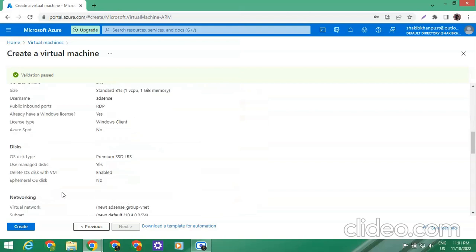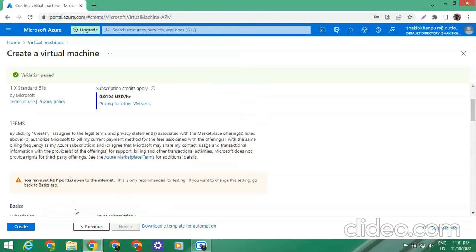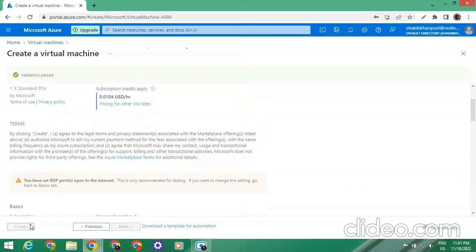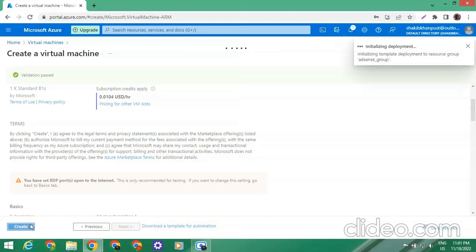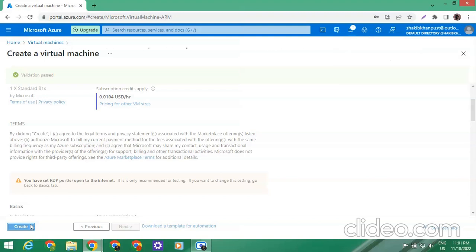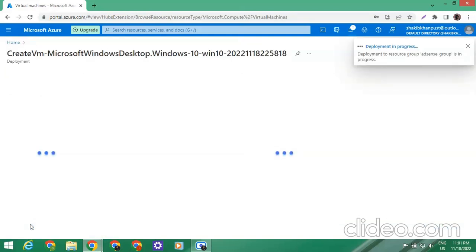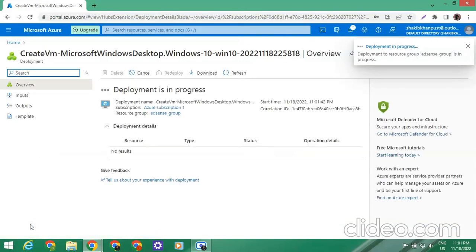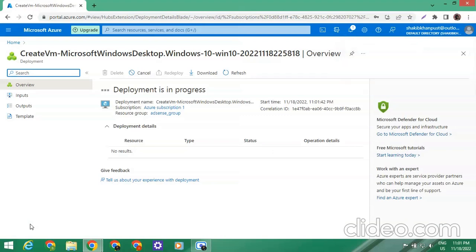Now we are going to click on Create. We can see that our virtual machine is being created — the deployment is being submitted. The deployment is in process.